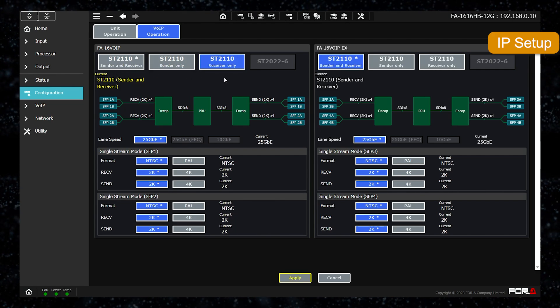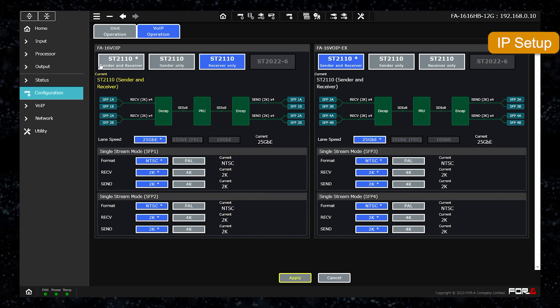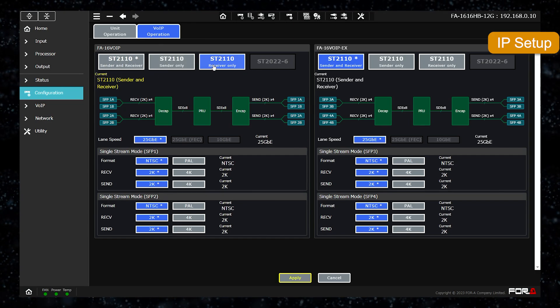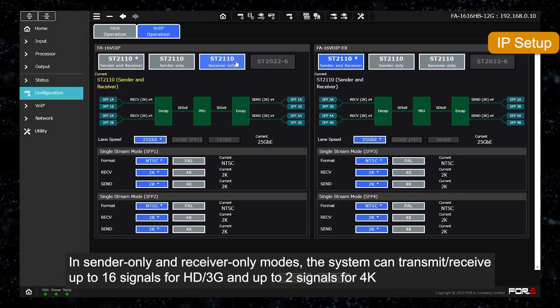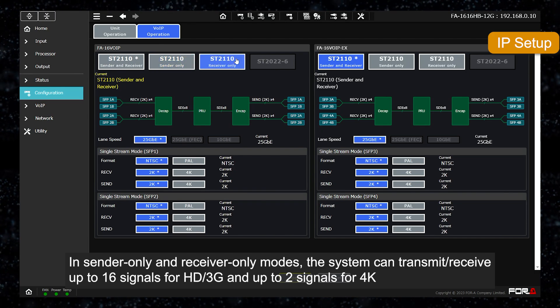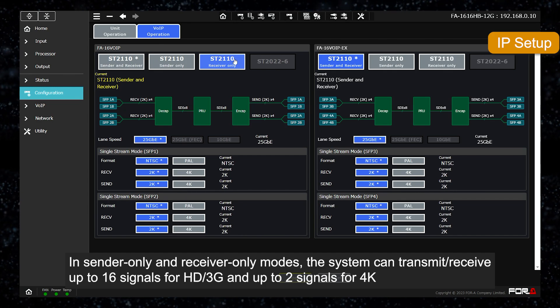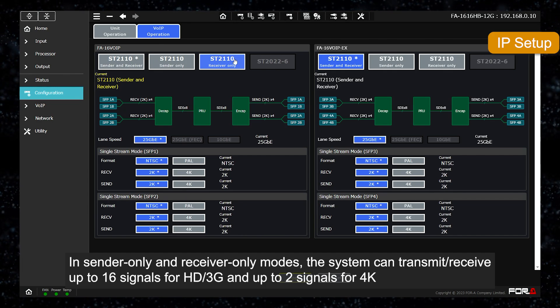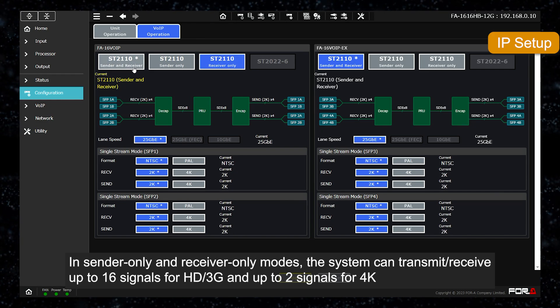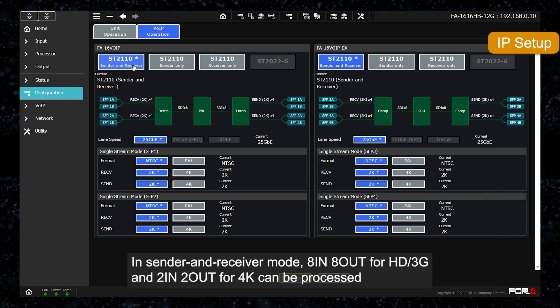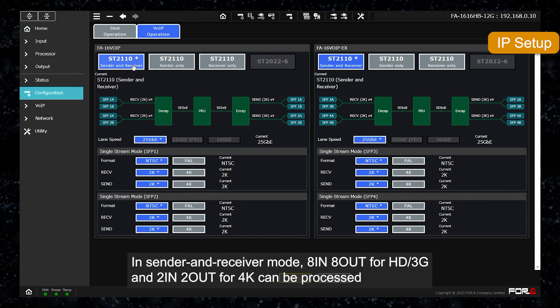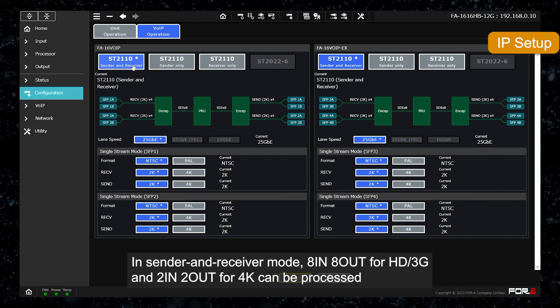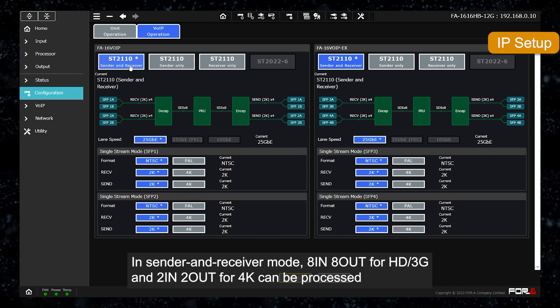The maximum number of inputs outputs per IP option board depends on the mode. In sender only and receiver only modes, up to 16 signals can be transmitted or received for HD 3G and up to two signals can be transmitted or received for 4K. In sender and receiver mode, the mode is capable of processing 8 in 8 out for HD 3G. For 4K, 2 in 2 out.